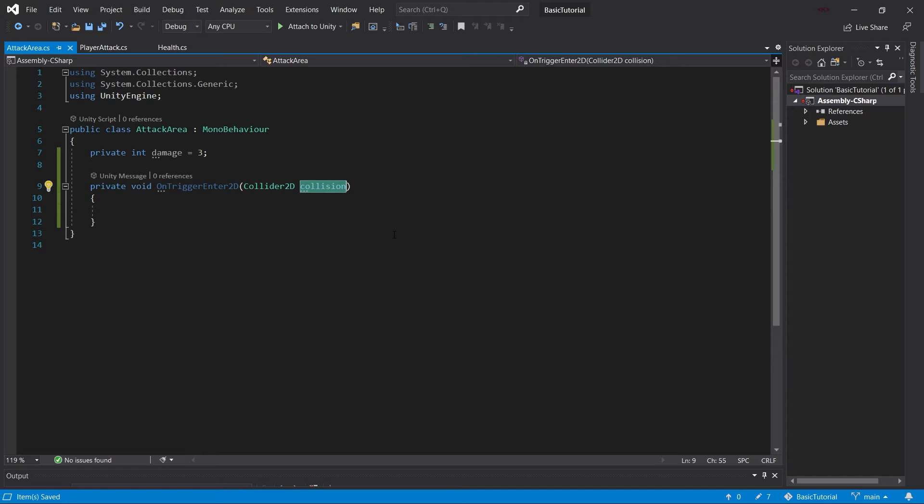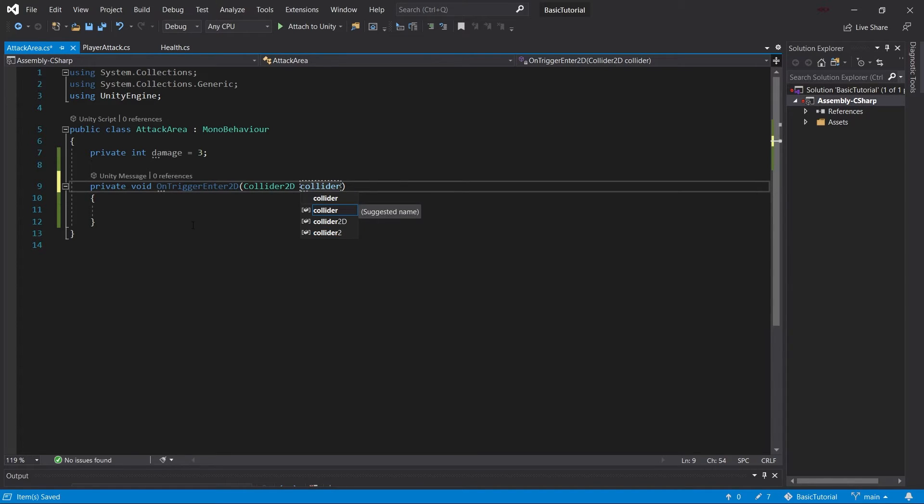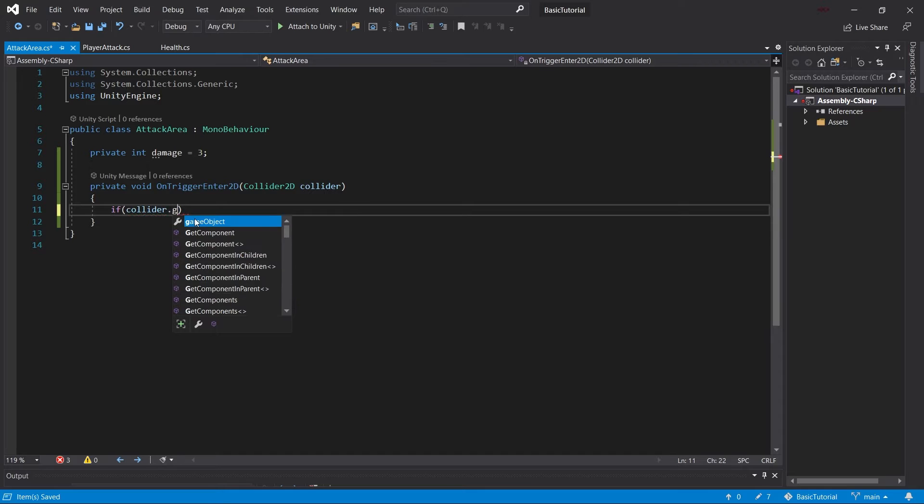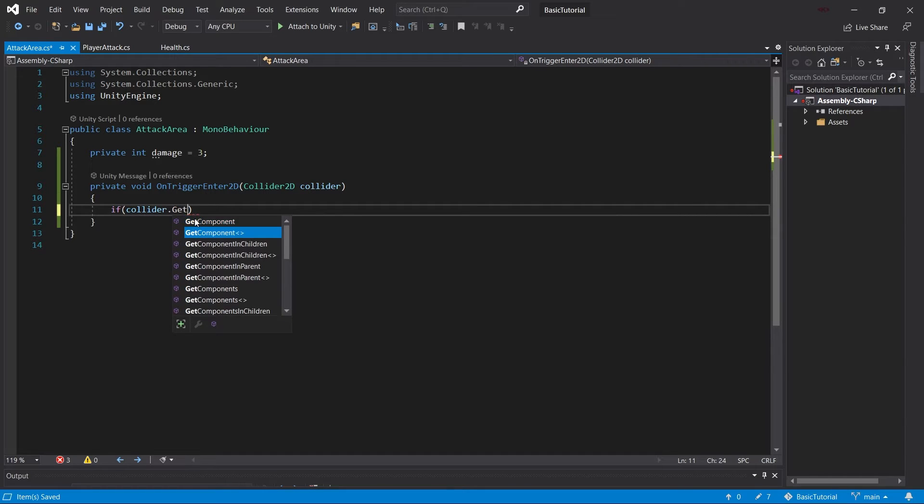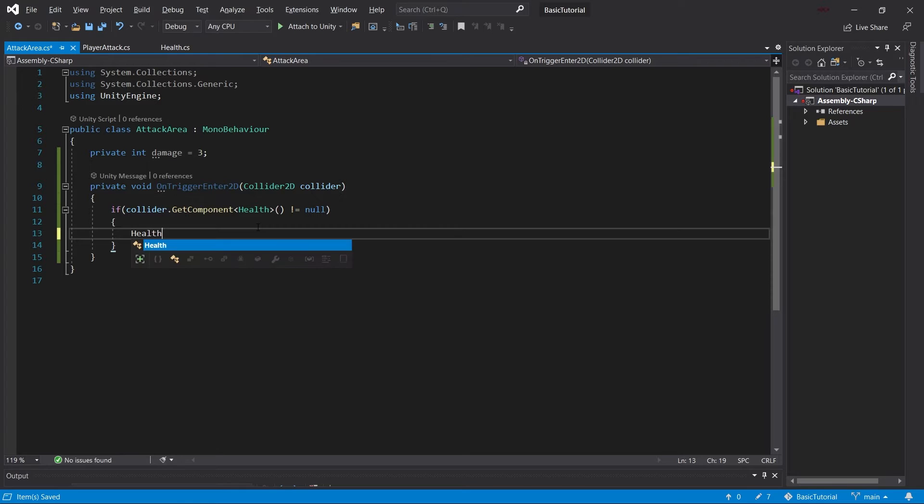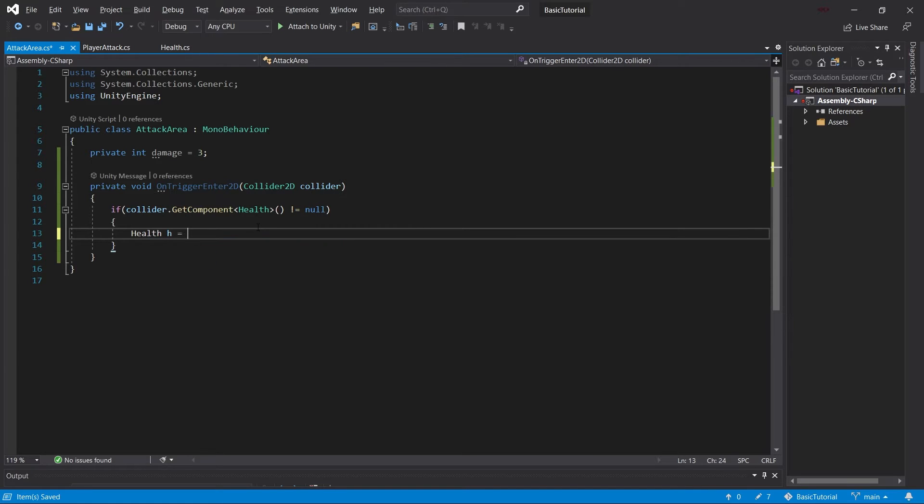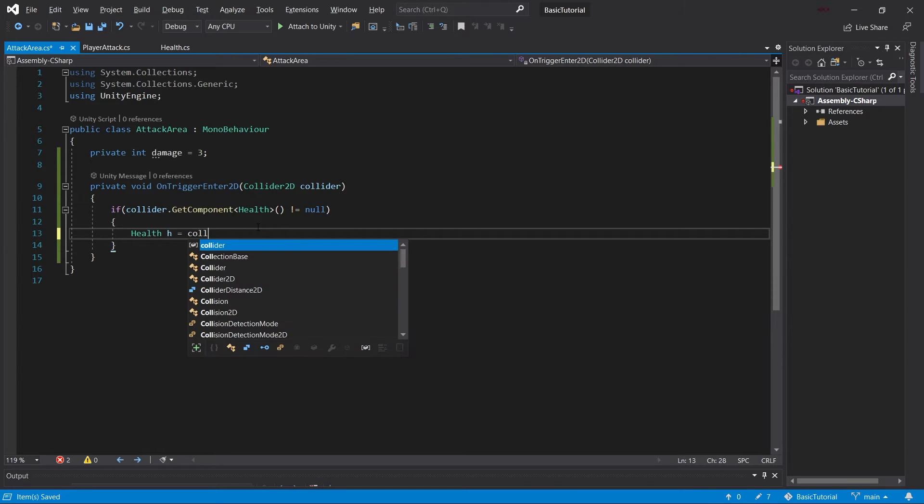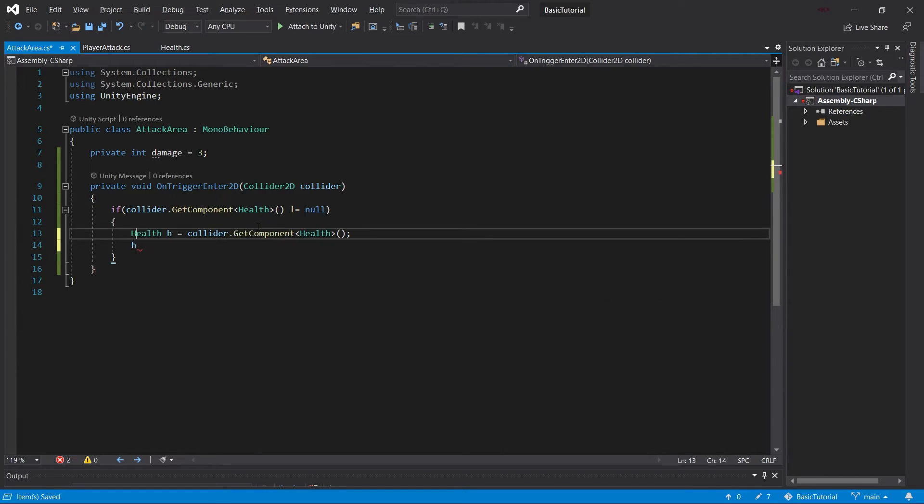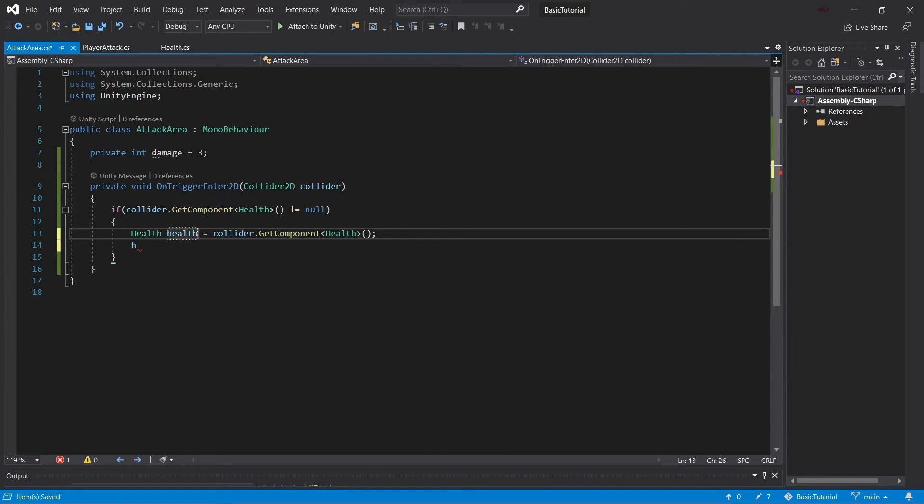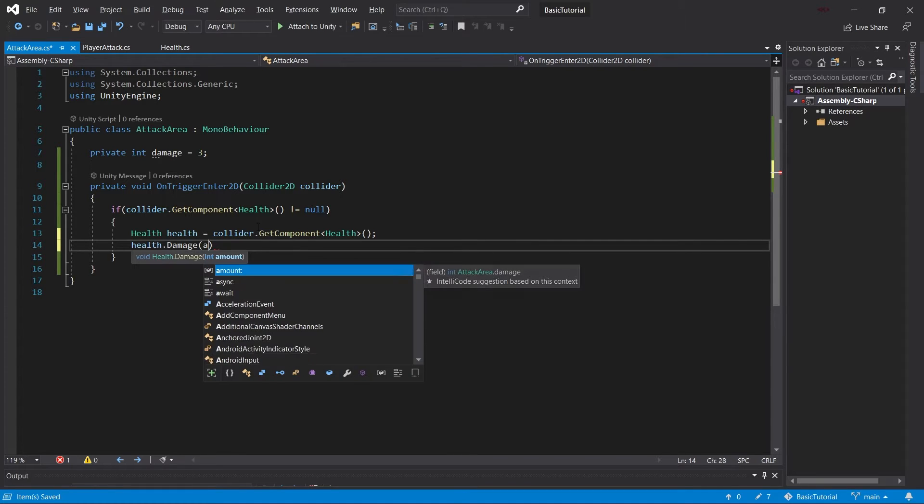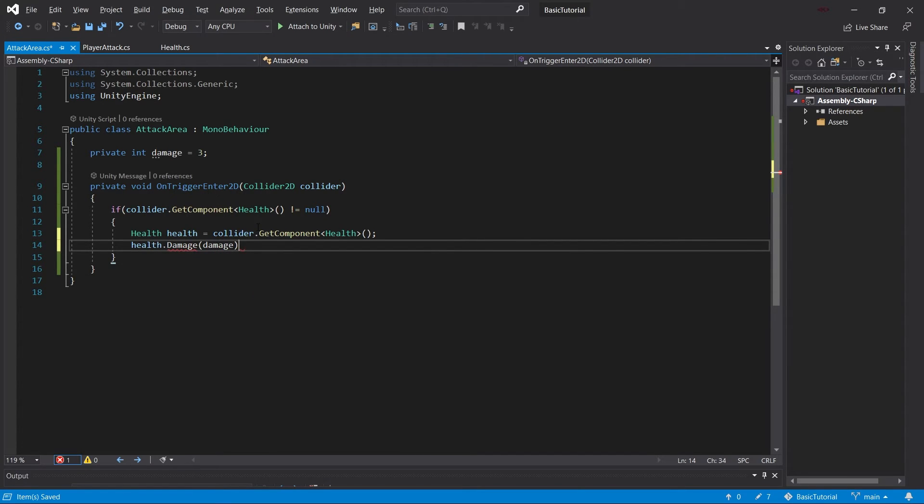And this is going to be the OnTriggerEnter2D, which takes in a collider. I still don't know why this is called collision. This should be called collider. And then we will say collider.GetComponent<Health>() is unequal null. So what this does is it checks whether or not the collider that this attack area has collided with has a health component. And if that is the case, then what we're going to do is we're going to say collider.GetComponent<Health>(). And then we're going to say, let's actually call this health instead of h. That's a little bit better. Health.Damage. And then with the amount of damage up here.